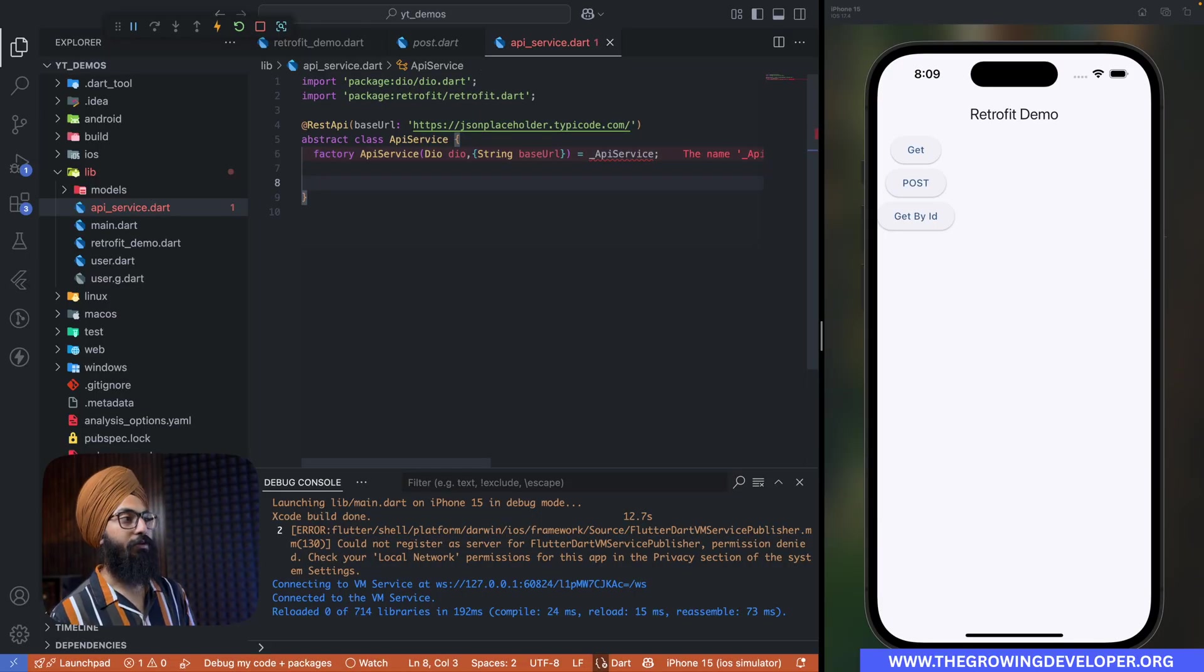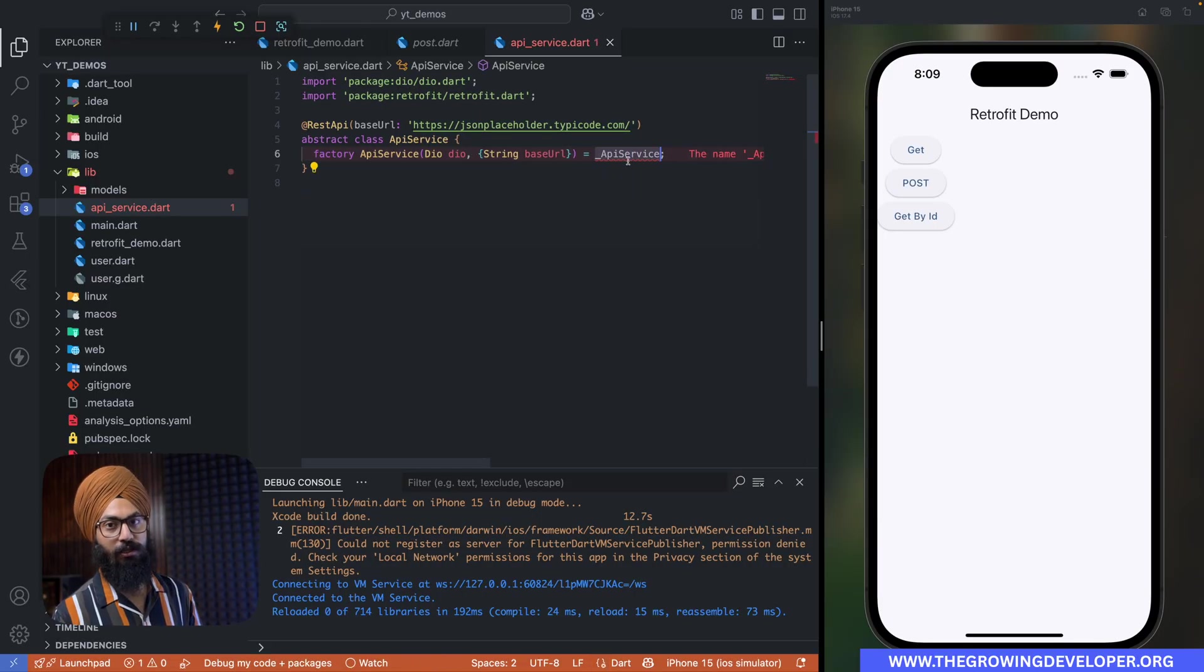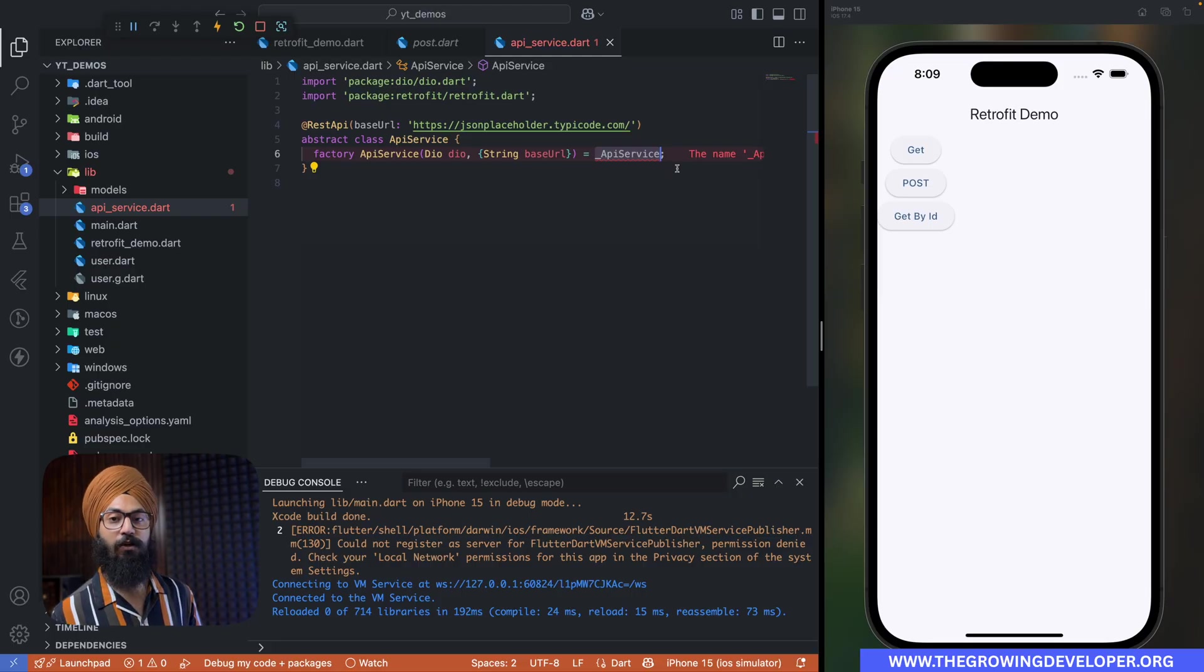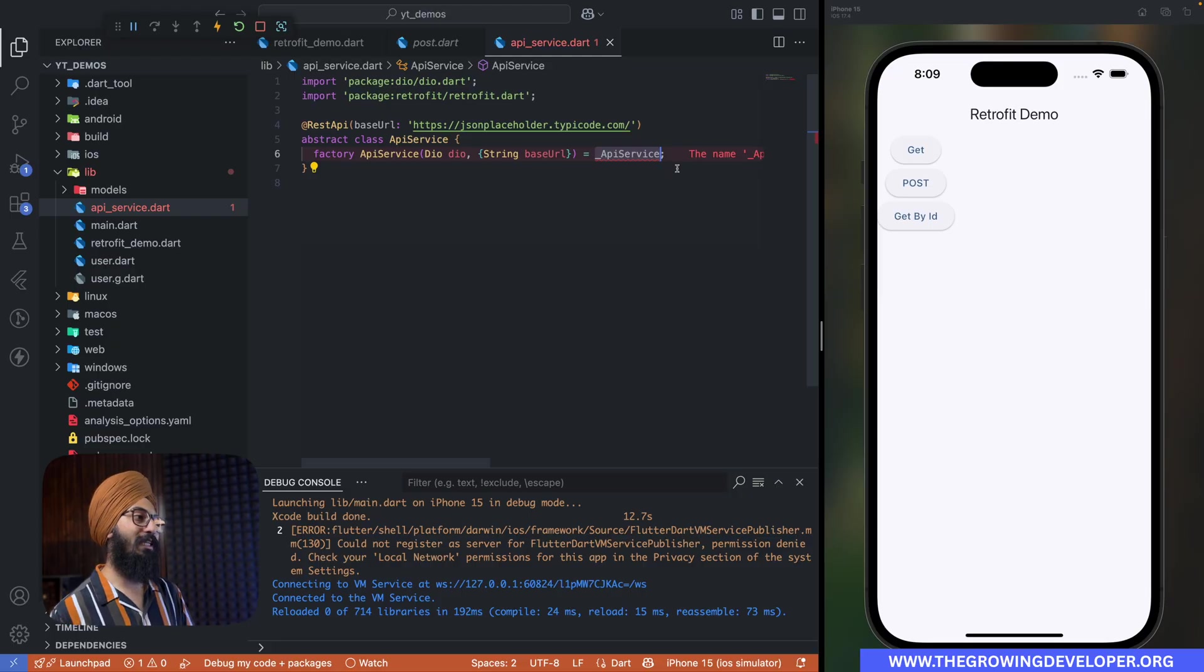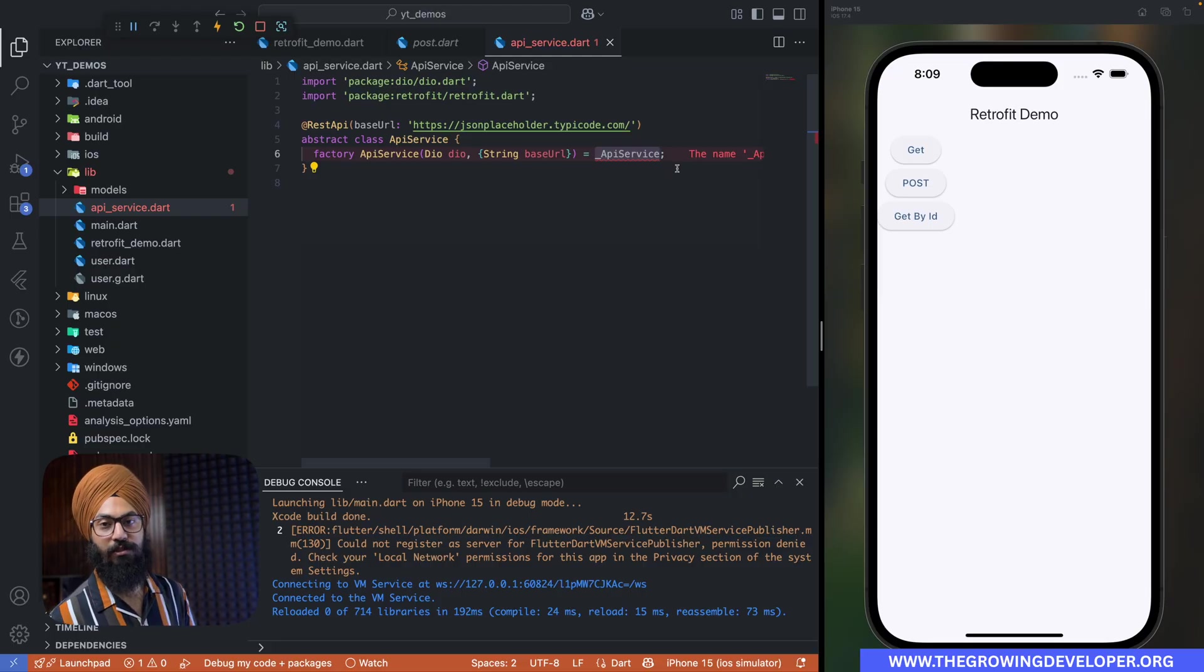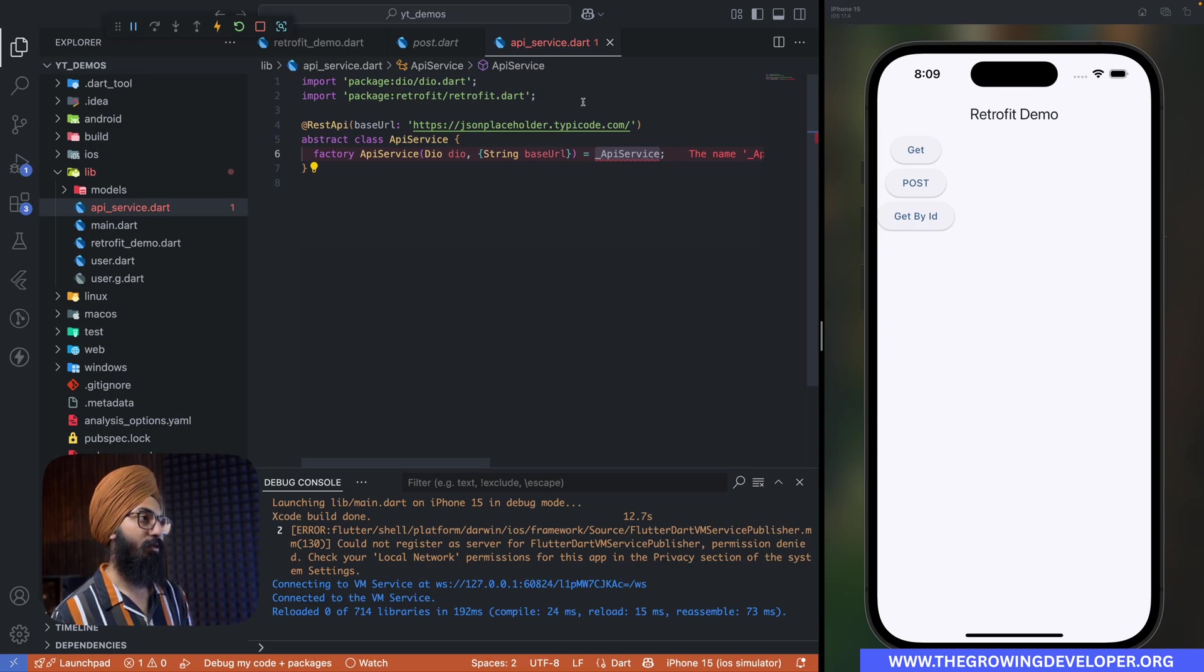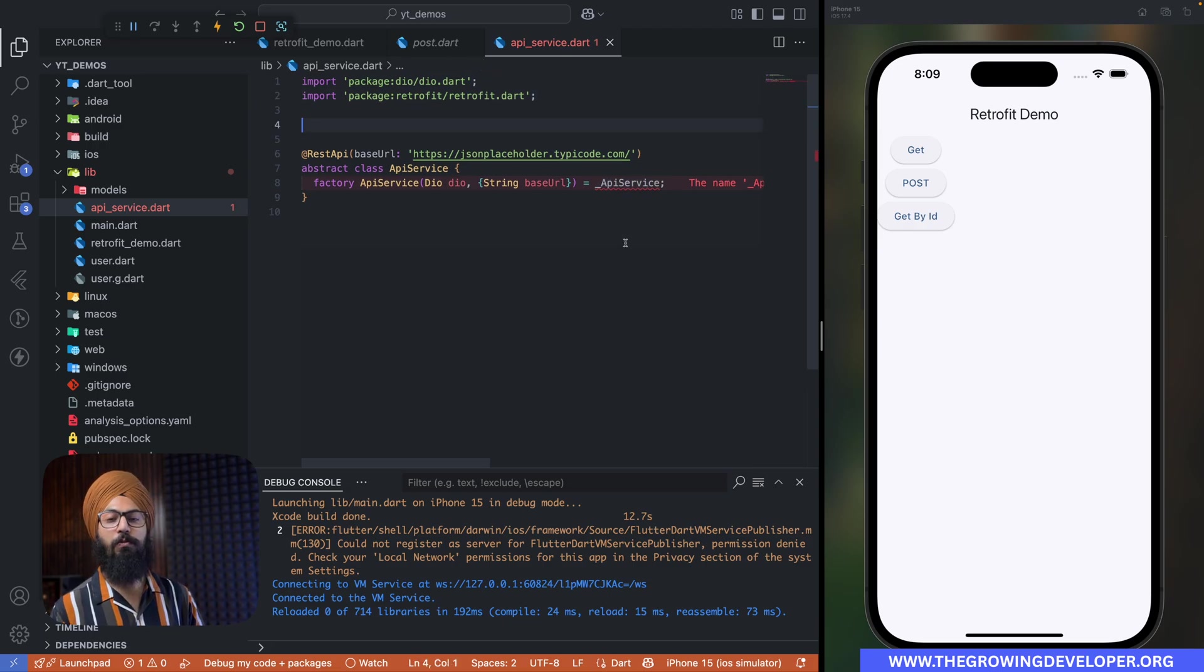All right. Now you can ignore this error. The error will go away once we'll generate our code. You know what? Let's generate the code so that we are free from this error right away.